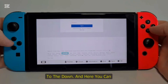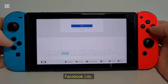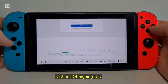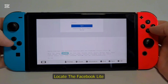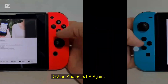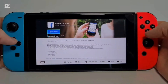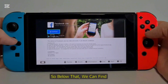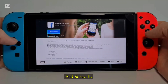After getting to this space, scroll down and you can find an option called Facebook Light. Locate it under the section where you can find different options for signing up and logging in. Select Facebook Light and press A again. Below that you can find an option called Get it on Google Play — go ahead and select it.